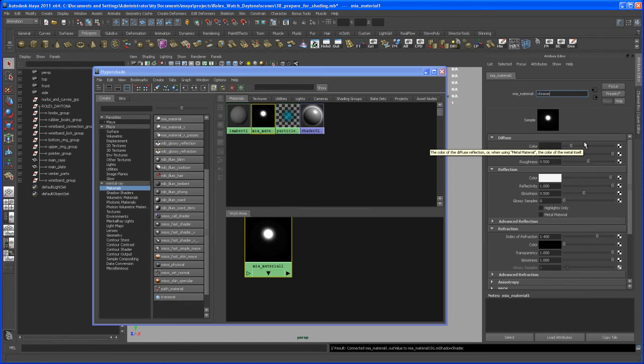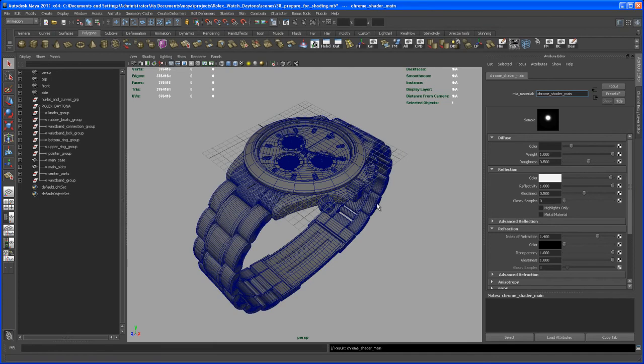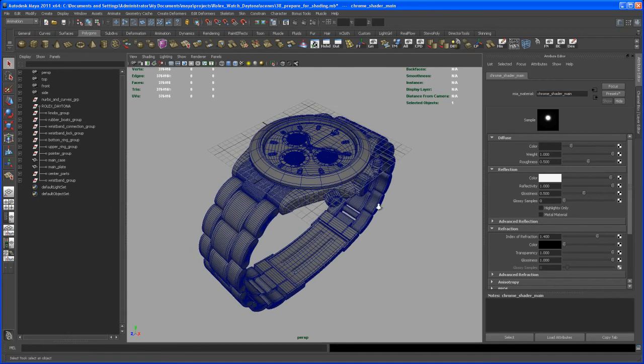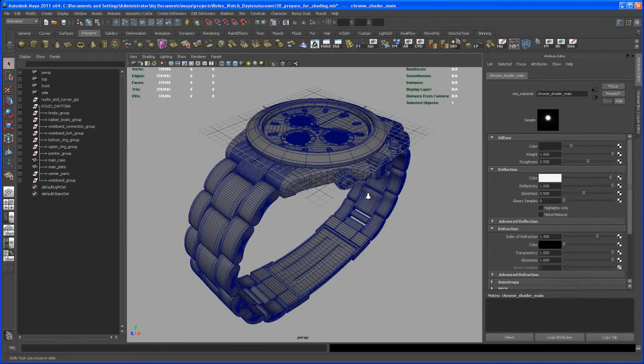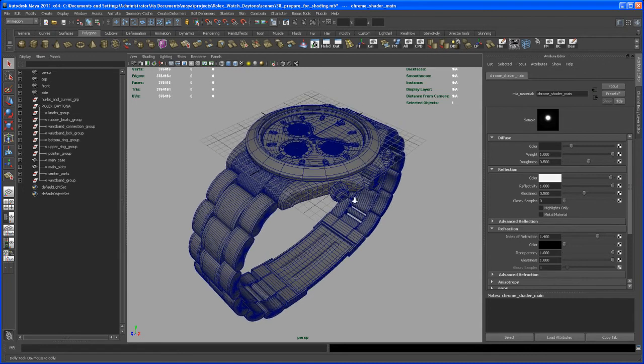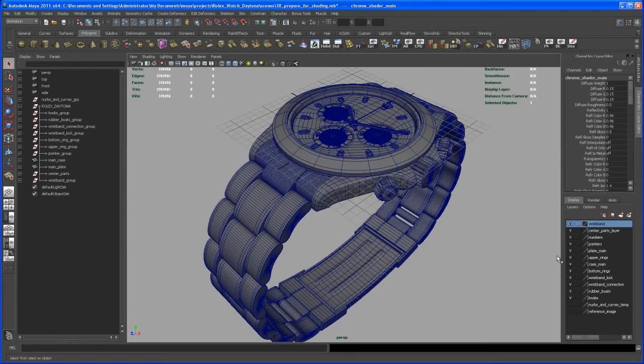Let's give it a name and call this chrome shader. Let's give it an extra name: the main chrome shader, or chrome shader main. With that done, now we have to figure out what parts of that watch should have that chrome shader.